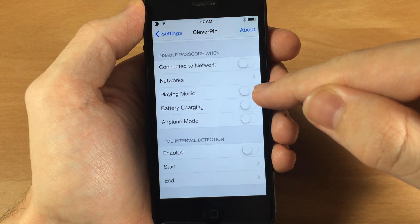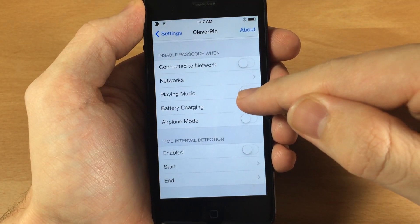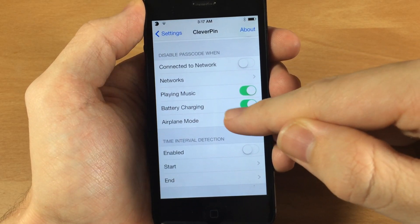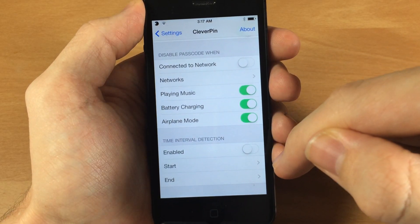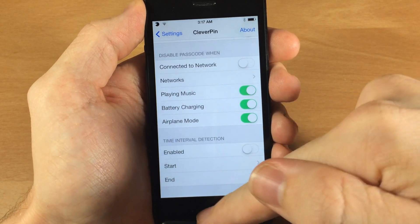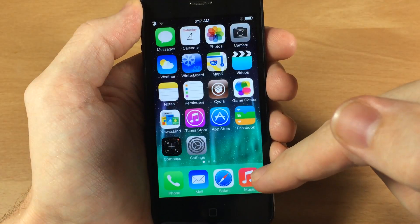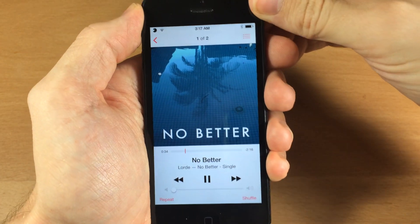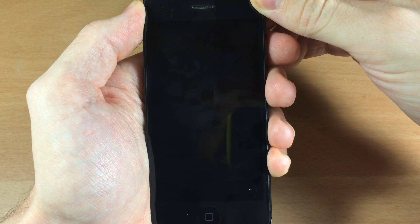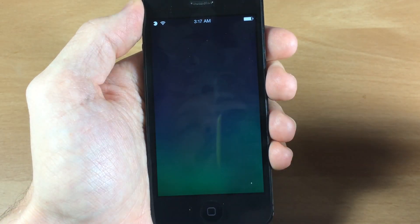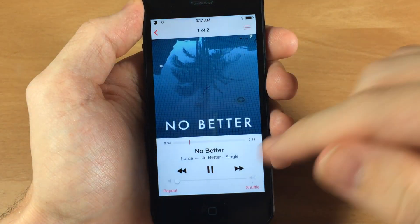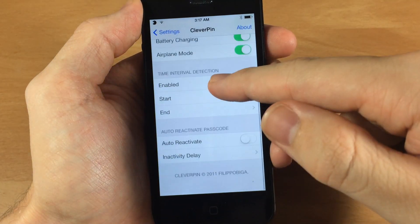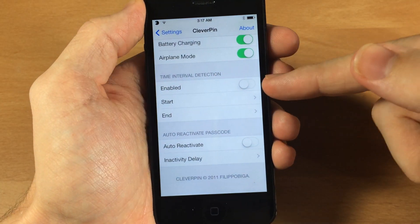You also have the ability to disable the passcode when you're playing music, when you're charging your battery, or when you're in airplane mode. Let's go turn on some music — now that's playing, so I shouldn't have to type in my passcode, which I did. Okay, so let's go back down here.